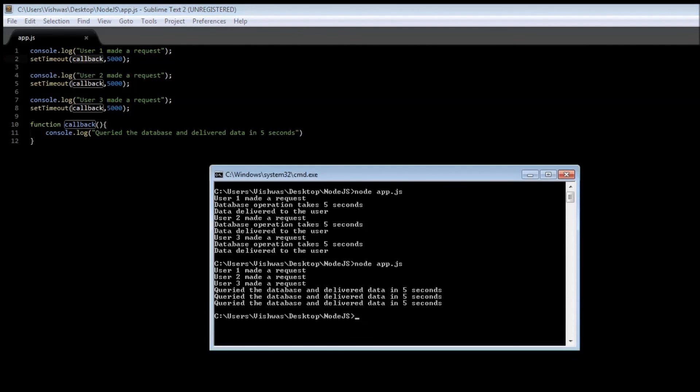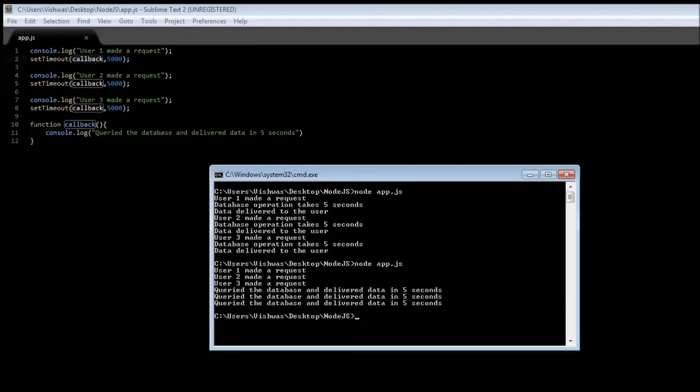So we are going to have all our requests made simultaneously without having to block anything and in five seconds we can deliver data to all the three requests so even if we had a hundred requests we would be delivering data in just five seconds.